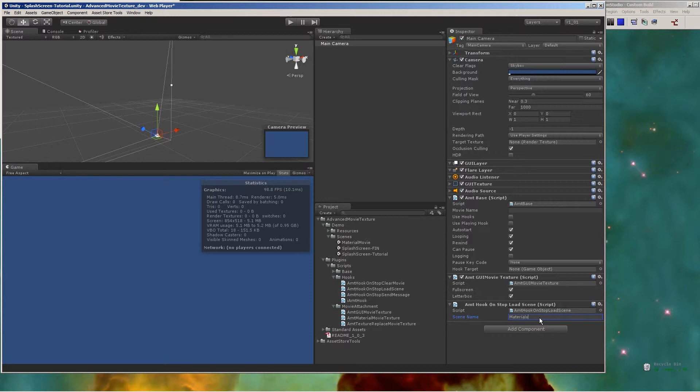For that one, you're going to want to set the scene name to whatever scene you want to load after your splash screen.